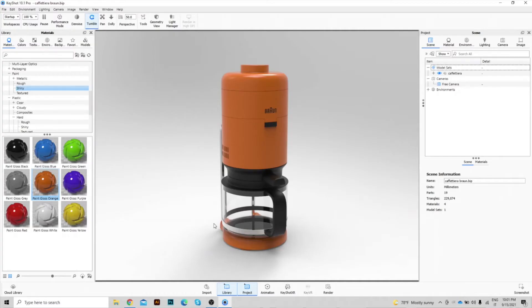Hi! In this video tutorial I will show you how to generate an augmented reality model starting from Keyshot and how to share it with a few clicks.